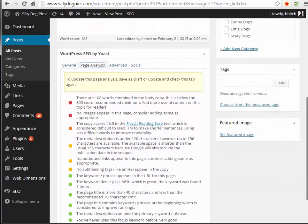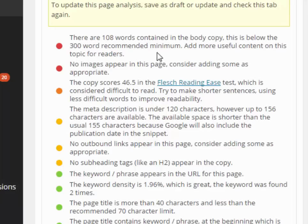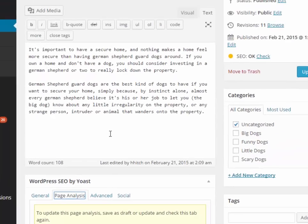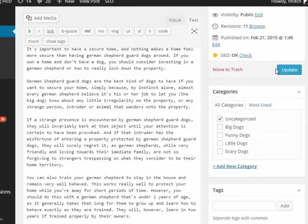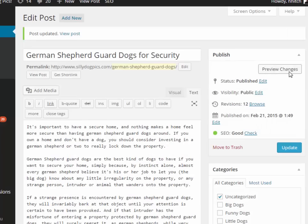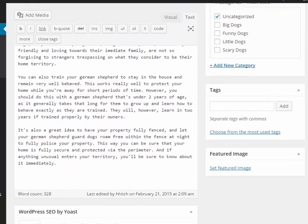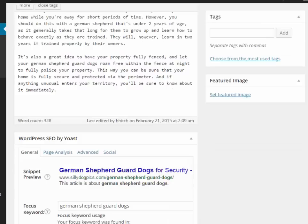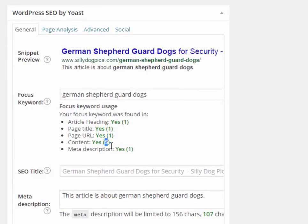I've added some words but it's still telling me I'm below the 300-word minimum. I'll go ahead and add more content and update the page. Now it says 'SEO Good' and I've got a 328-word count with five mentions of the focus keyword in the content.